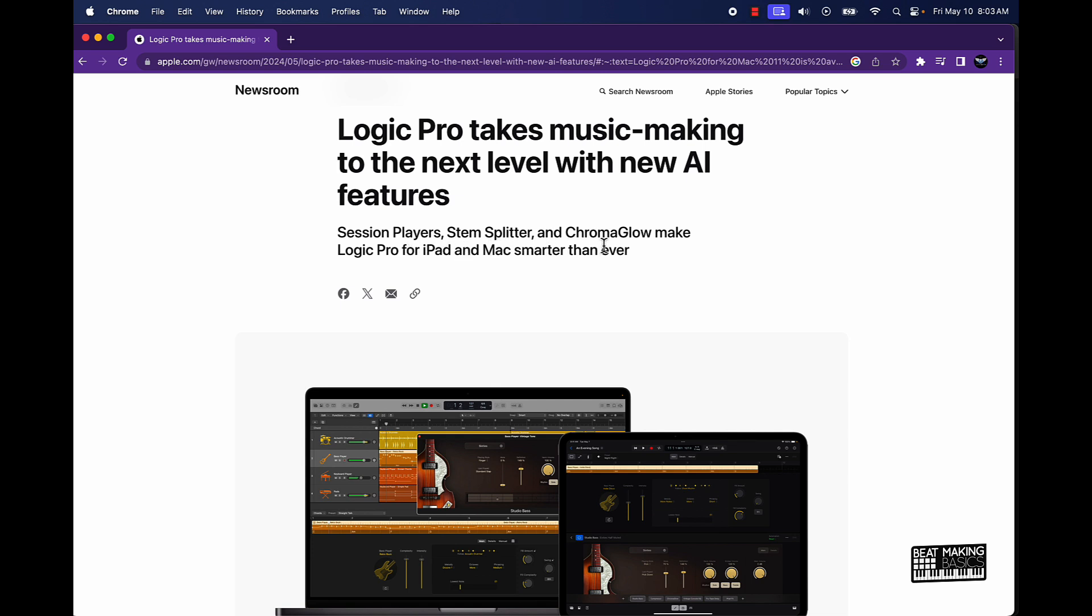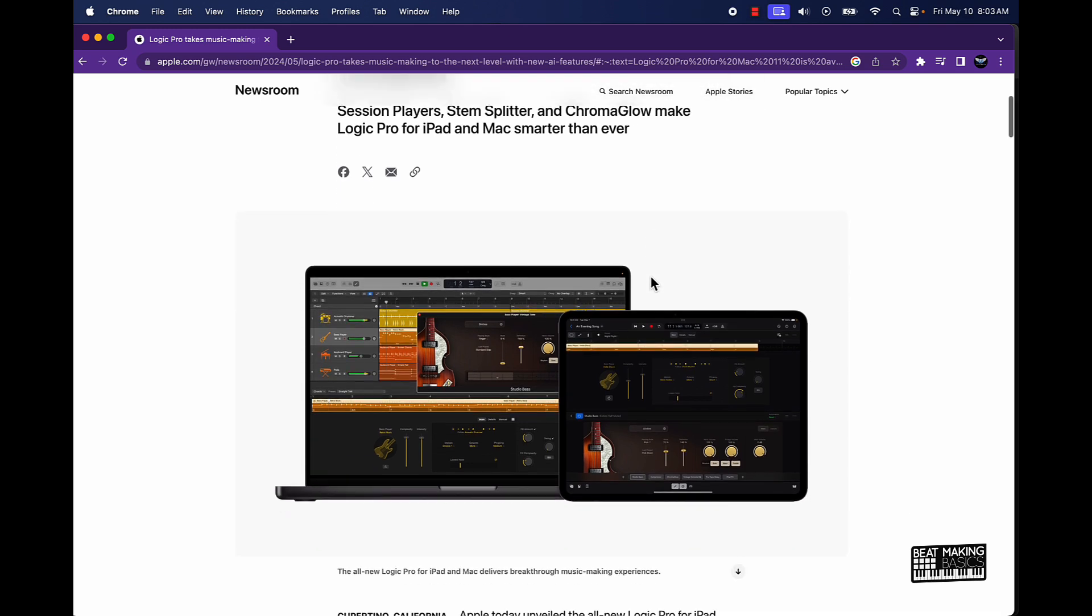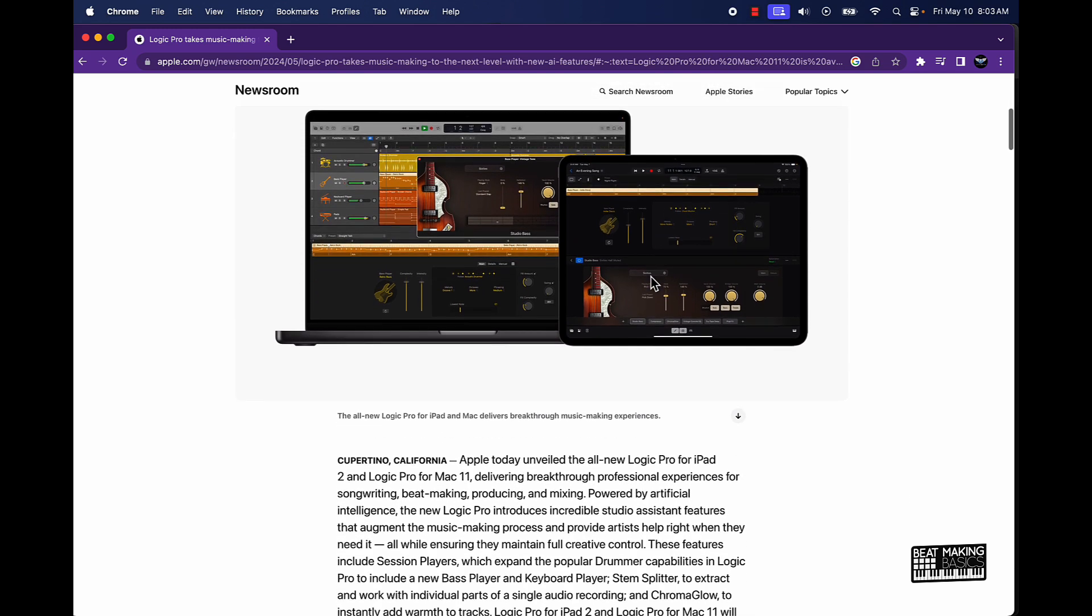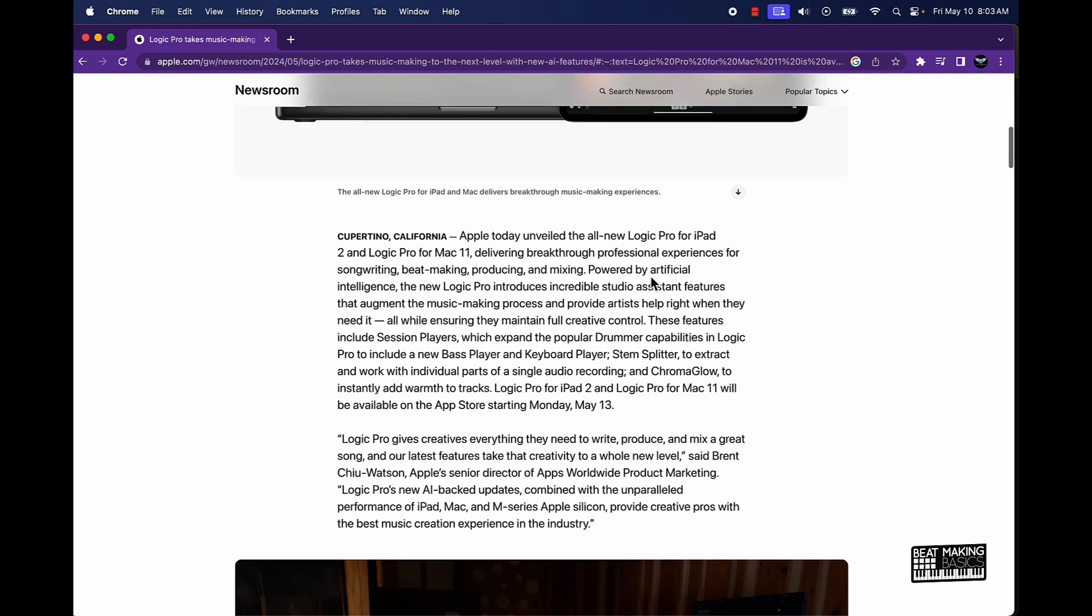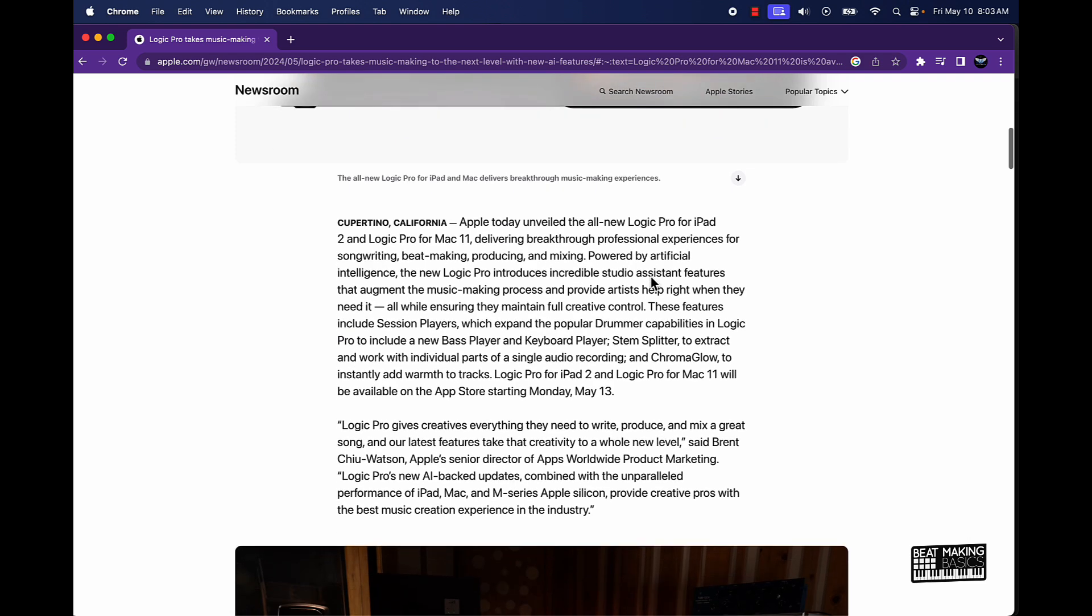They're going to be including a whole lot of AI features. So we got Session Players, Stem Splitter, Chroma Glow which is going to make it even smarter than ever. That's what they said here, so let's just take a look at this. Apparently in California, Apple unveiled the all new Logic Pro for iPad 2 and the Logic Pro for Mac 11.